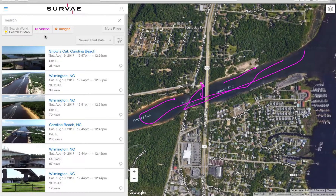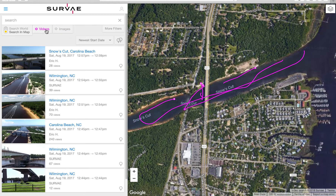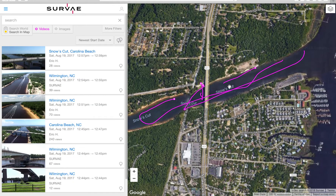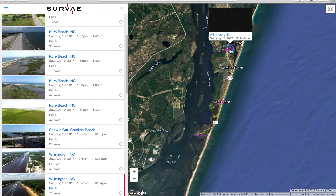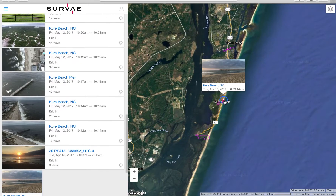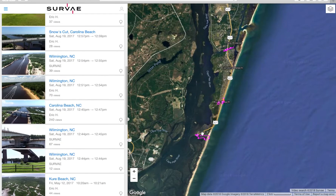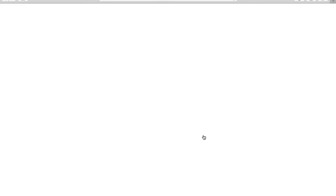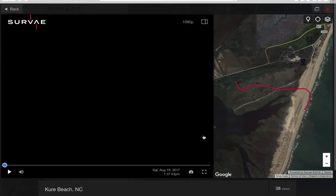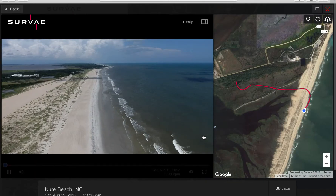Here we're in the example datasets provided by Survae. We can look at the video and still images that have been uploaded. If you zoom out, you can see historically where other data layers have been taken — so if you have teams with lots of different flights, you can see all those flights and still images. Here's an example dataset with some plants in it — let's go ahead and look at that.